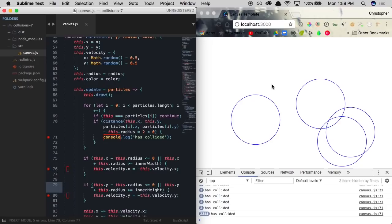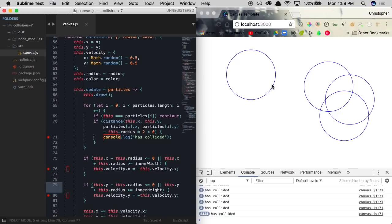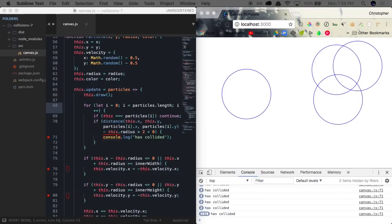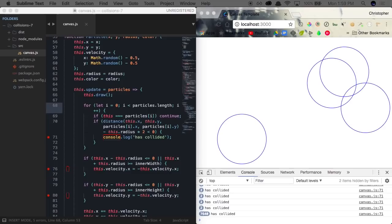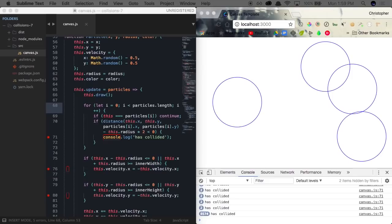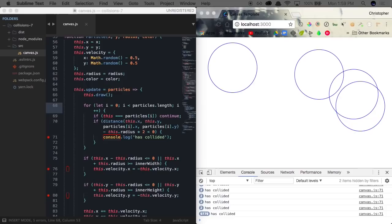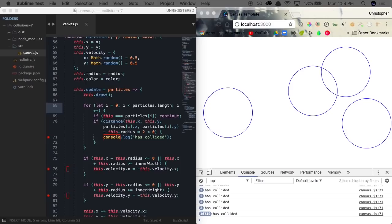Now we actually want these particles to bounce off of each other. This is quite a complicated process — there's a lot of math and physics involved. It took me quite a long time to get a good grasp of how this works from a high level standpoint. So we're going to go over things from a high level, get things working right off the bat, and then I'll explain how this collision detection and reaction is actually working.